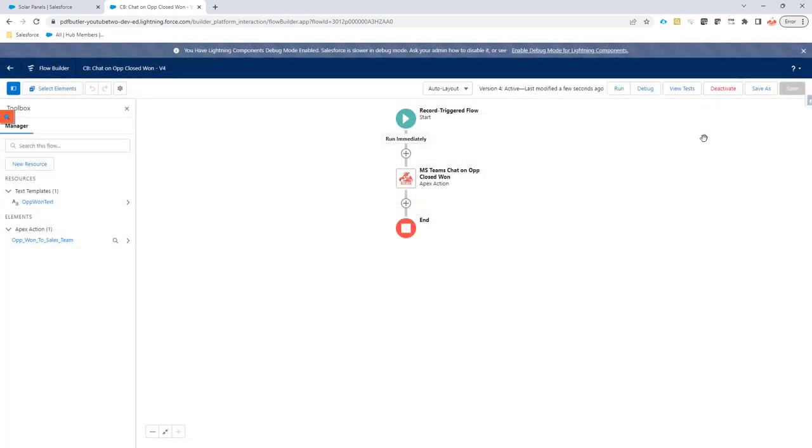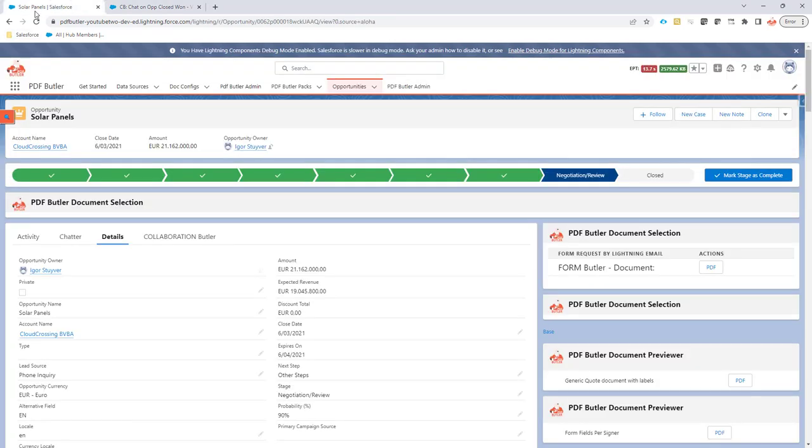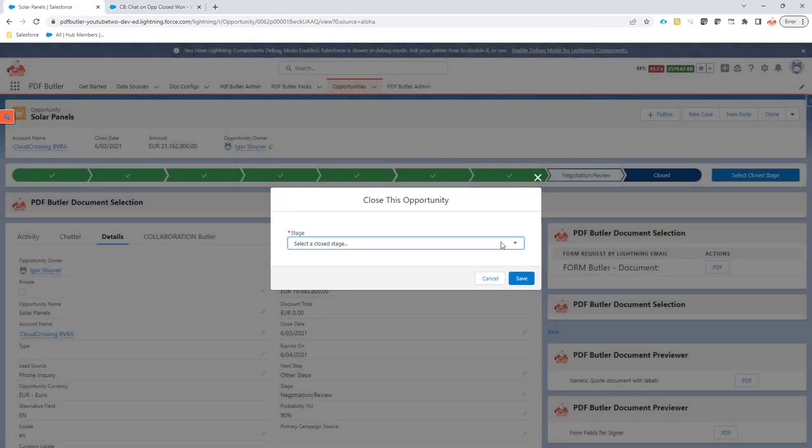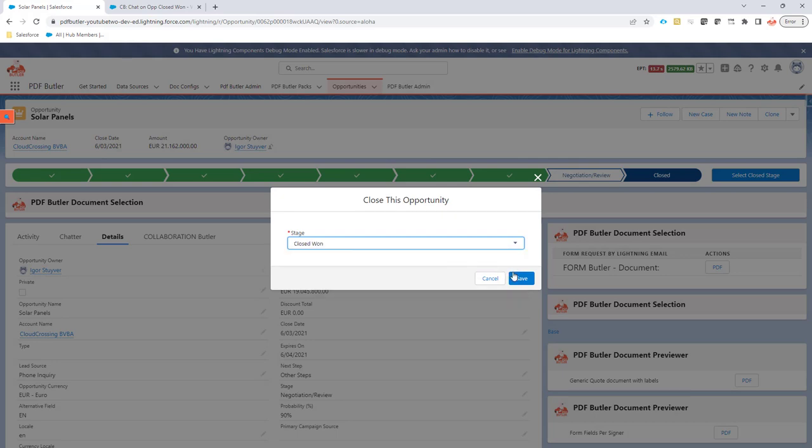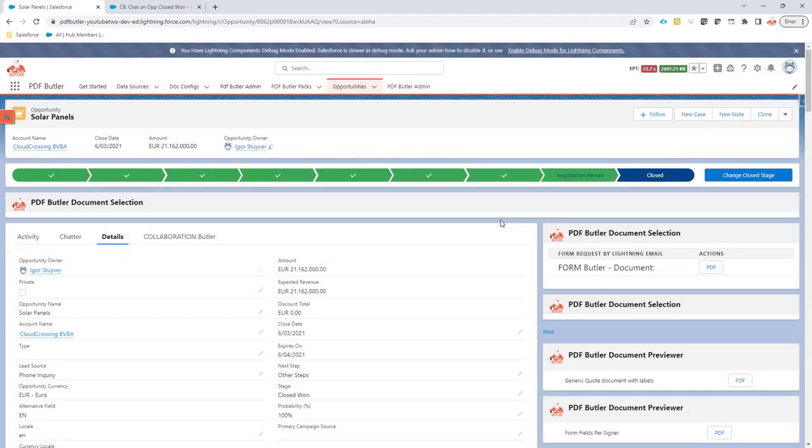So activate it and let's test. I'm going to move this into states closed won. Save.